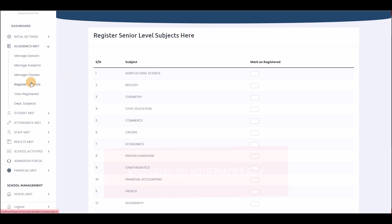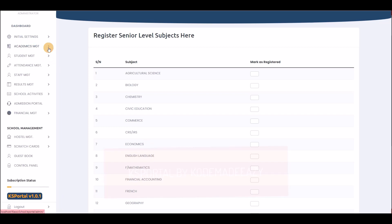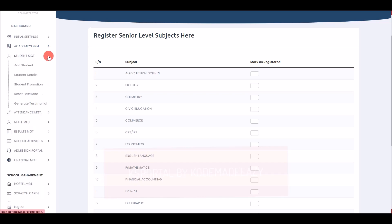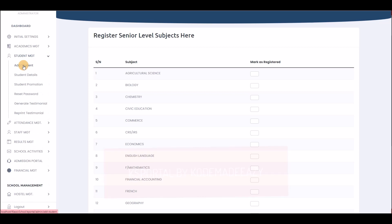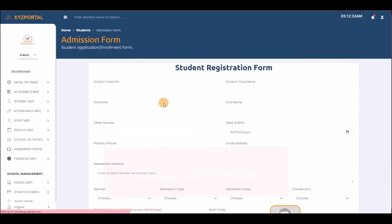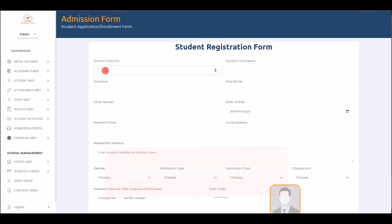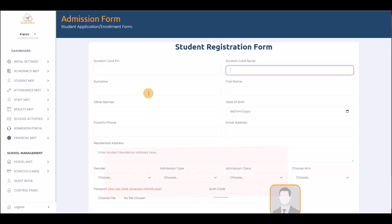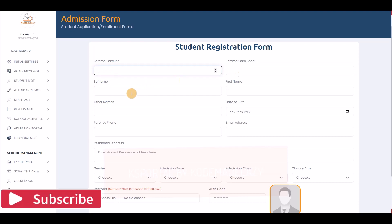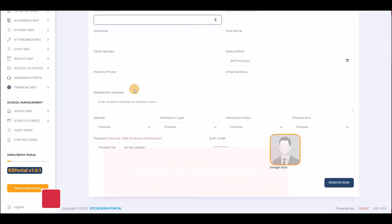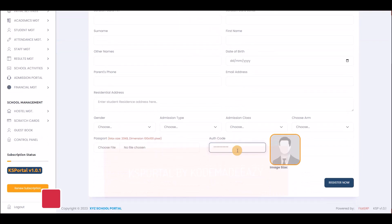Now we move on to student management. The first option is to add a student manually. The system requires a scratch card usage code to register students, to prevent unauthorized or ambiguous entry of student details. Without the scratch card serial and authentication code, no one can add students even if they access the admin page.